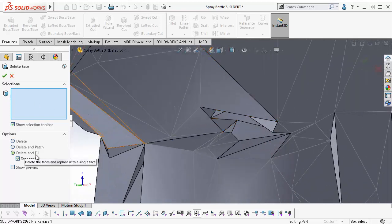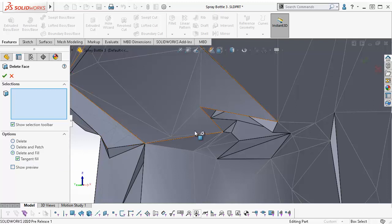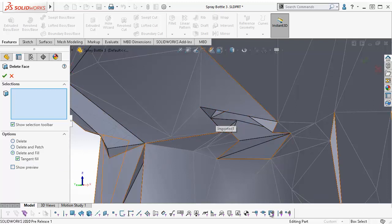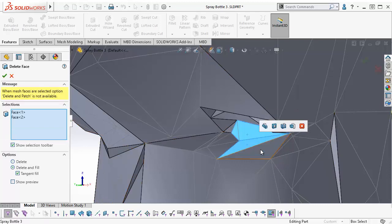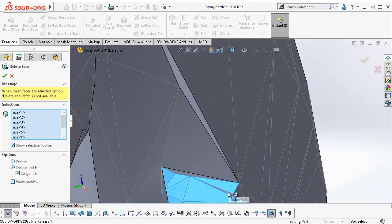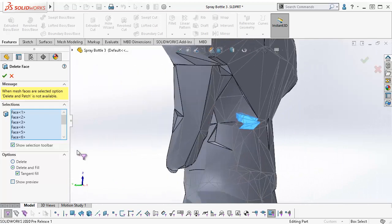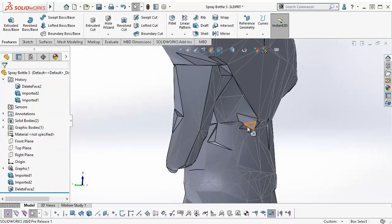With the Delete and Fill and Tangent Fill options on, with the selection filter for mesh facets turned on, I start selecting the facets in the divot I want to clean up. Click OK. And the new geometry has been created.